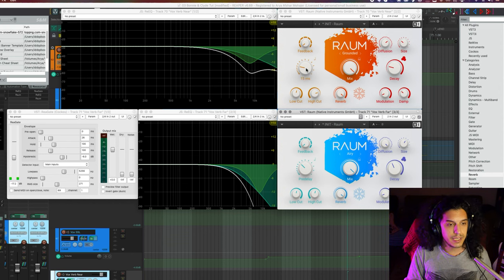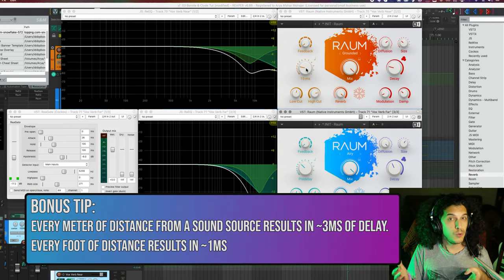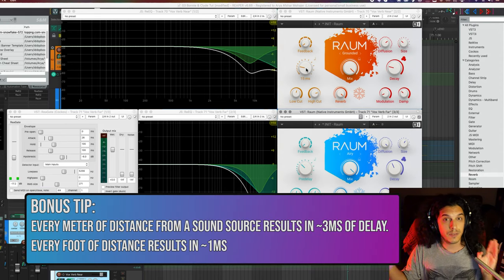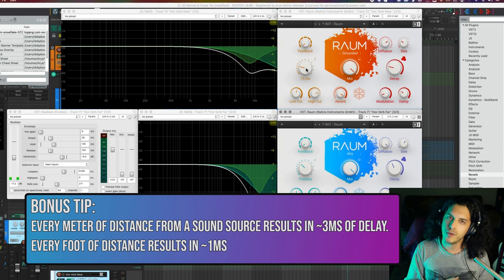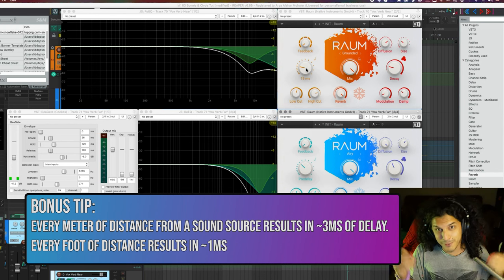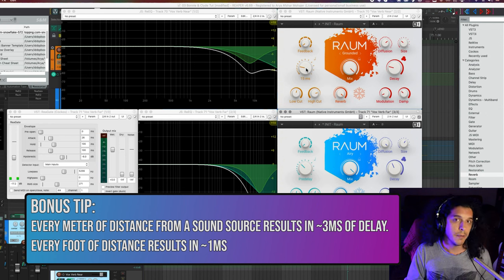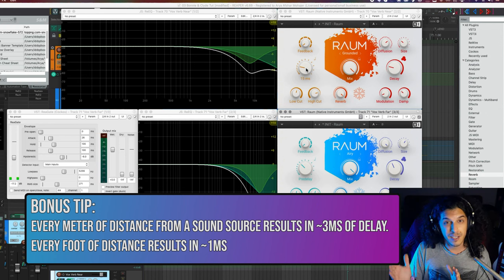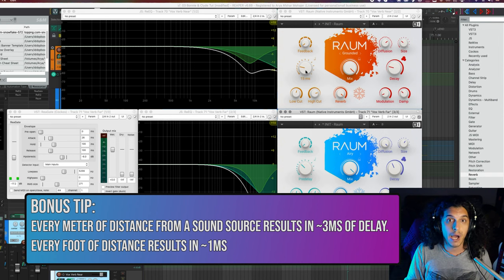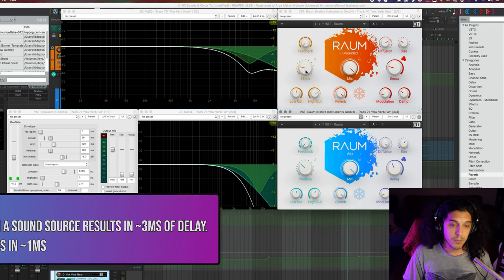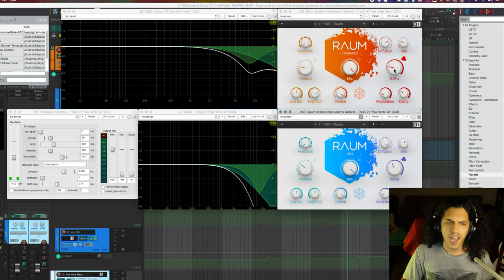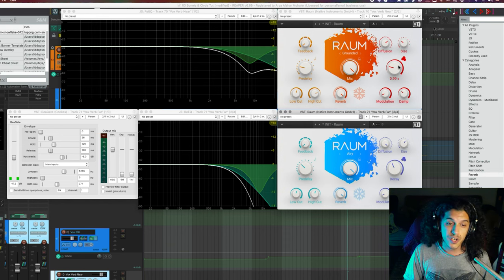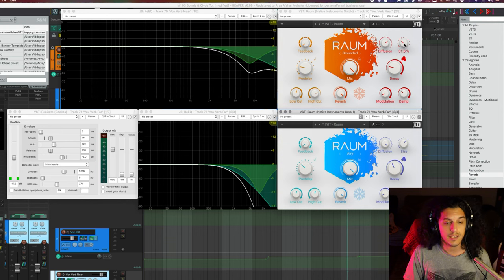I also have 15 milliseconds of pre-delay. One cool rule of thumb to know is that every meter of distance introduces about three milliseconds of delay. Or if you use feet, one foot introduces about one millisecond. So if our mic was 15 feet or five meters away from our singer, the sound would arrive at that mic 15 milliseconds later than our main mic. And then the rest of it, I dialed how I like it. This first reverb is a little more subtle, shorter decay, less diffusion, and even the size is a little bit smaller.